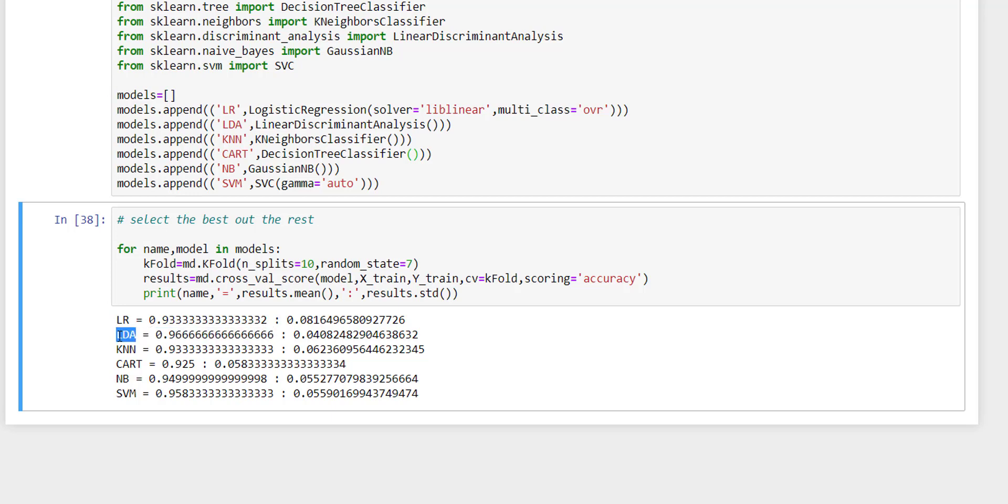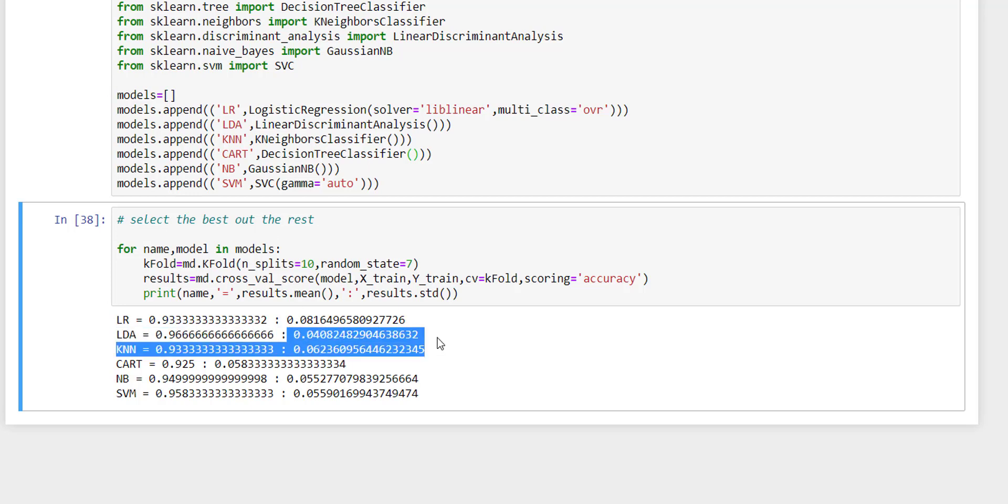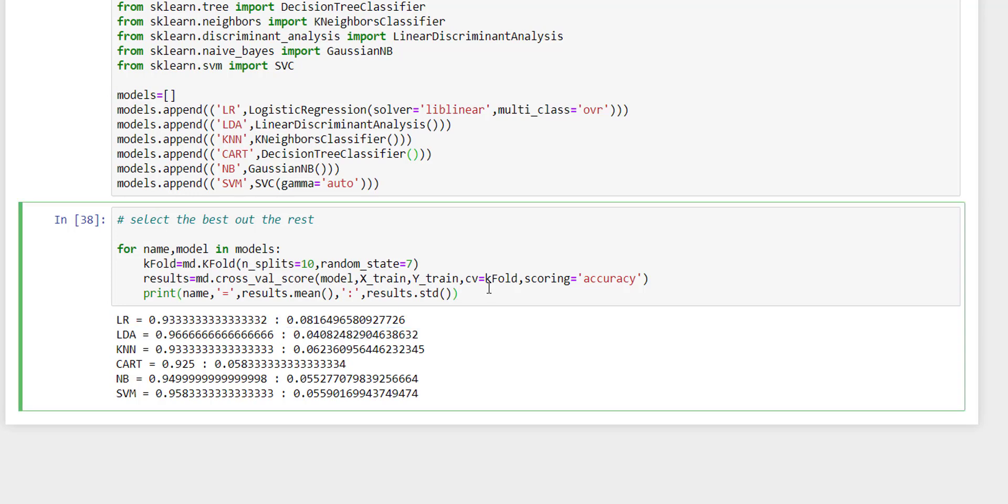And this LDA is the winner, that is linear discriminant analysis. This also has the standard error least of 0.04. So we are going to set the linear discriminant analysis for this iris flower dataset.